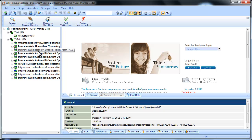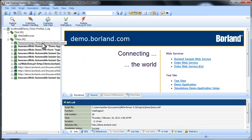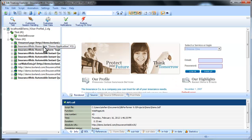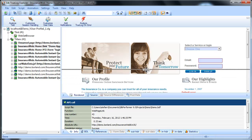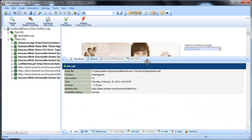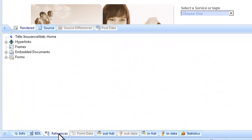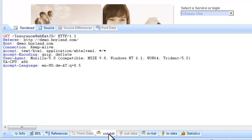One of TrueLog Explorer's most powerful features is that it visually renders web content that is displayed during testing. TrueLog Explorer shows you what virtual users see when they interact with the application. This allows you to verify that the data that is supposed to be received from the server is in fact received. In addition to displaying rendered HTML, TrueLog Explorer offers a range of insights into the data that are captured during testing.